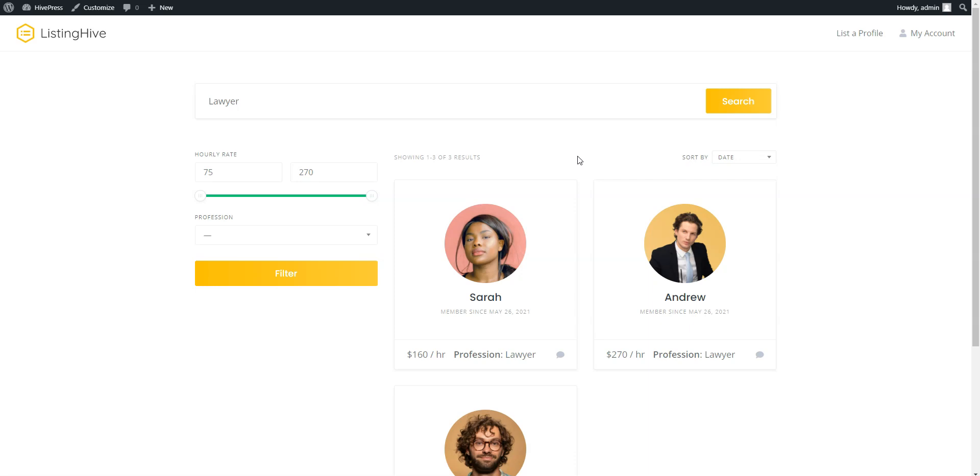For example, you can turn your directory into a member-only website via the HivePress Memberships extension. With this extension, you can charge users for contacting members or viewing specific profile details. Additionally, if you allow members to list their services, then you can also charge them for submitting and renewing listings. Or even turn your website into a service marketplace and charge a commission fee on every transaction.